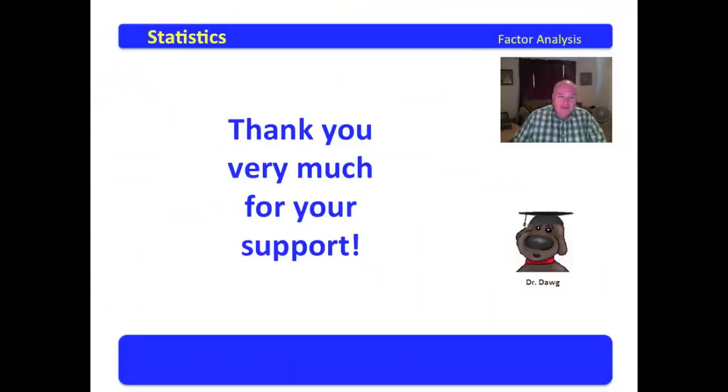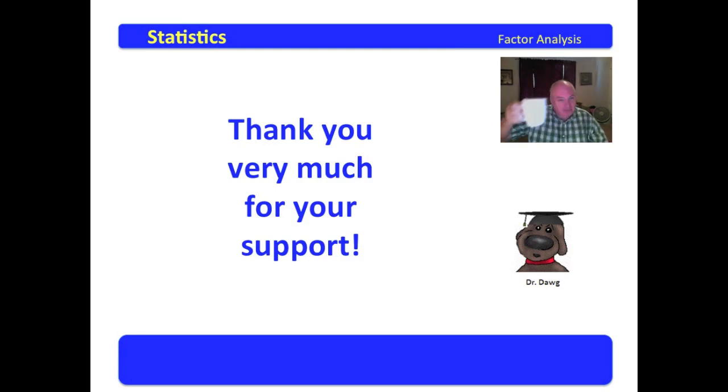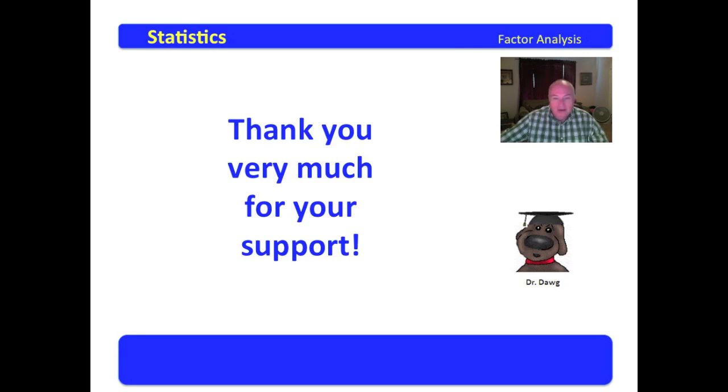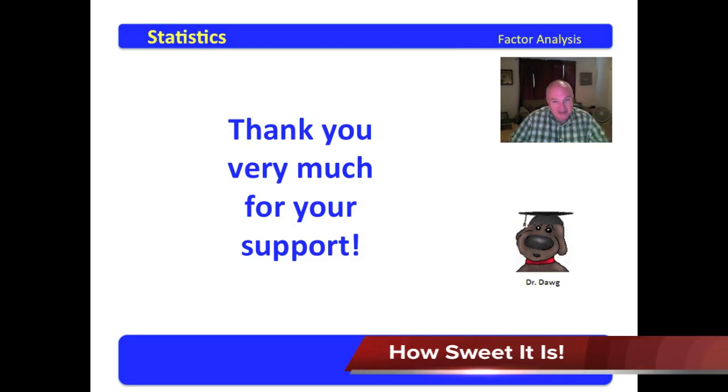Well, my friends, you have just conducted your very first factor analysis in SPSS. I lift my cup of hot coffee to you in celebration. As always, I thank you very much for your support. Live long and prosper. Peace and long life. This is Dr. Dawg signing off.